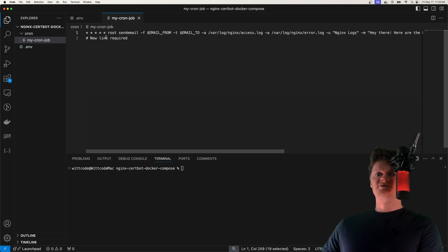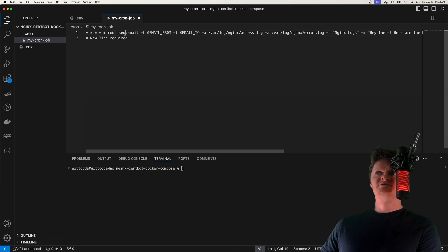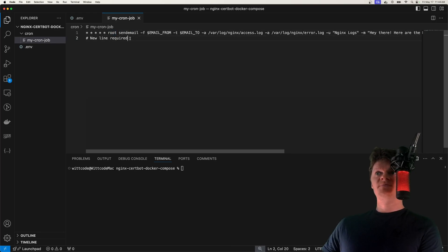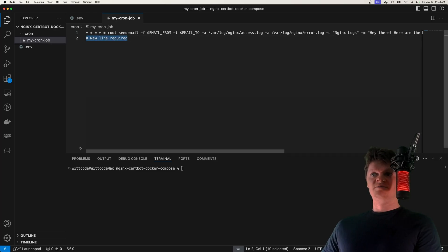And also note two important things are that when using a cron with Docker, we have to specify the user we're running it as, which is why we have root right here. And for a valid cron job, we need to end it with a new line character, which is why I have this comment down here.